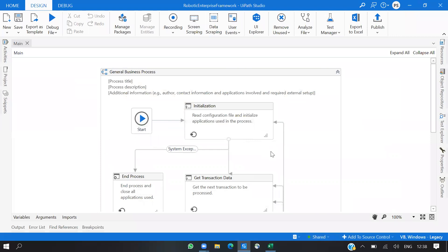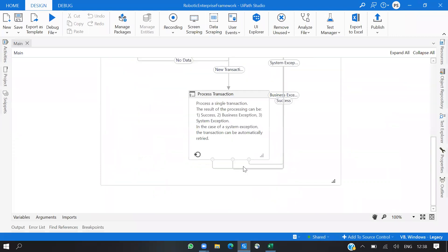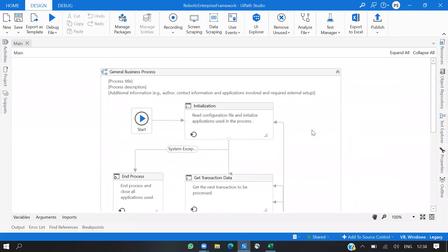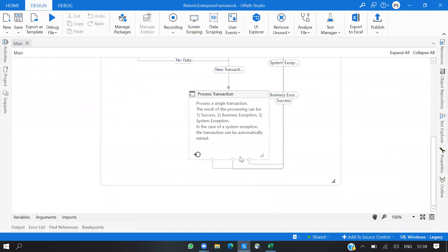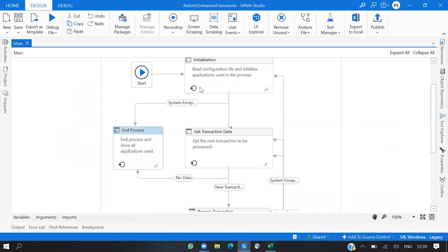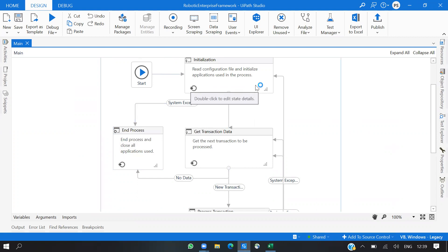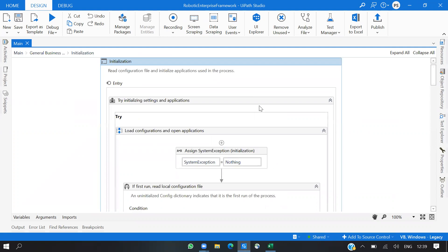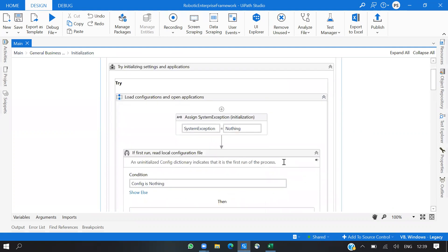As you know, the RE Framework is a state machine template and we have four states: Initialization, Get Transaction Data, Process Transaction, and End Process. These states are interconnected by transition lines. Let's go with the Initialization now — the major changes are here.